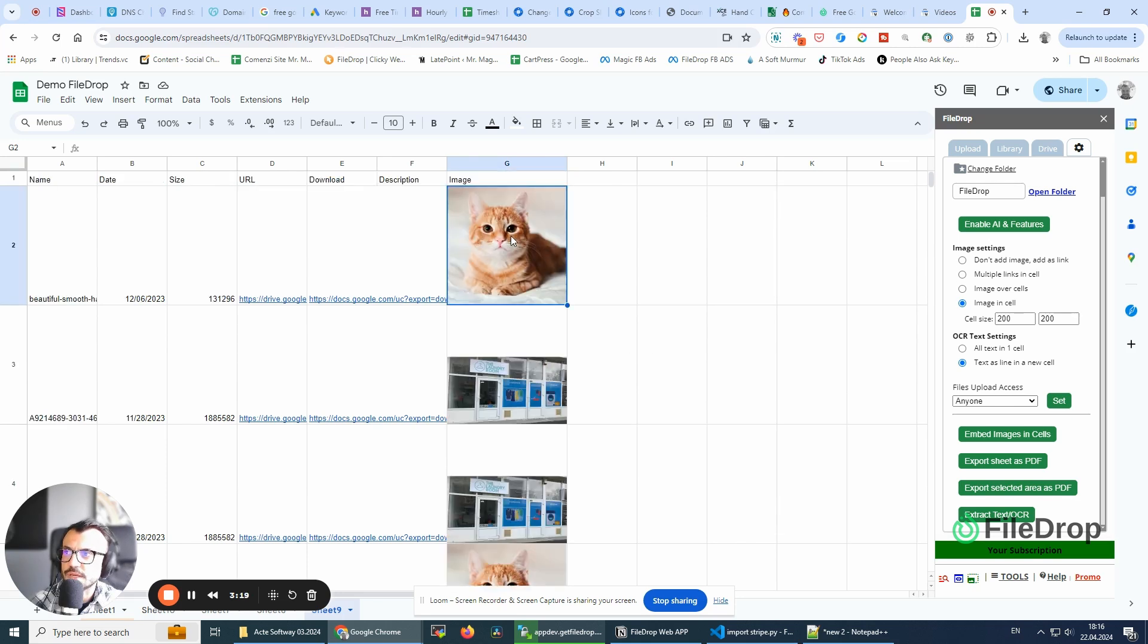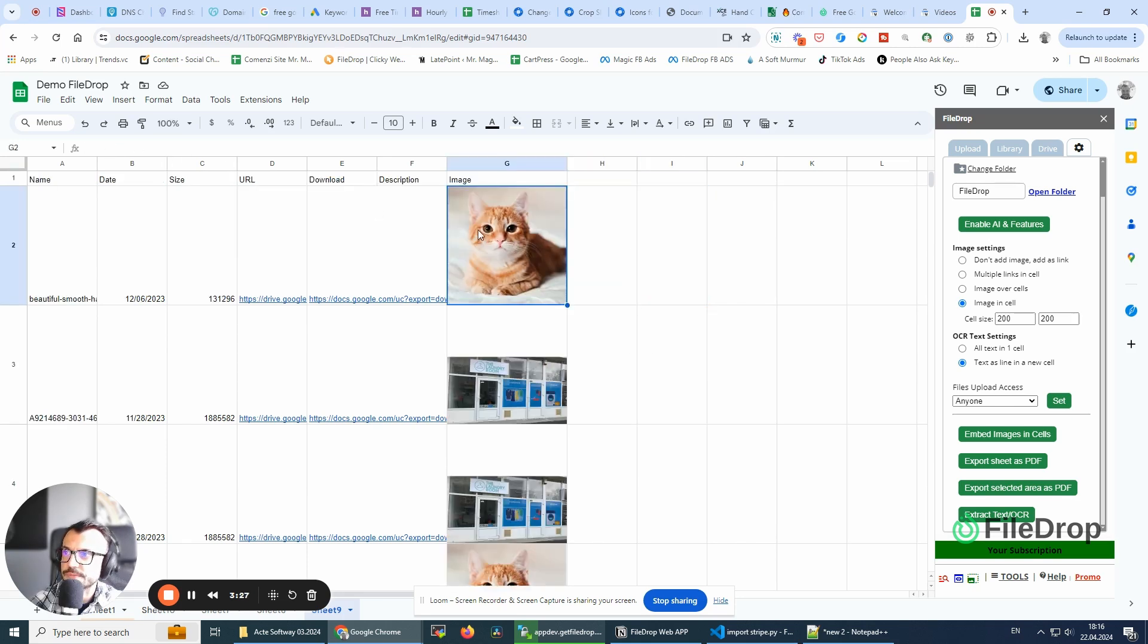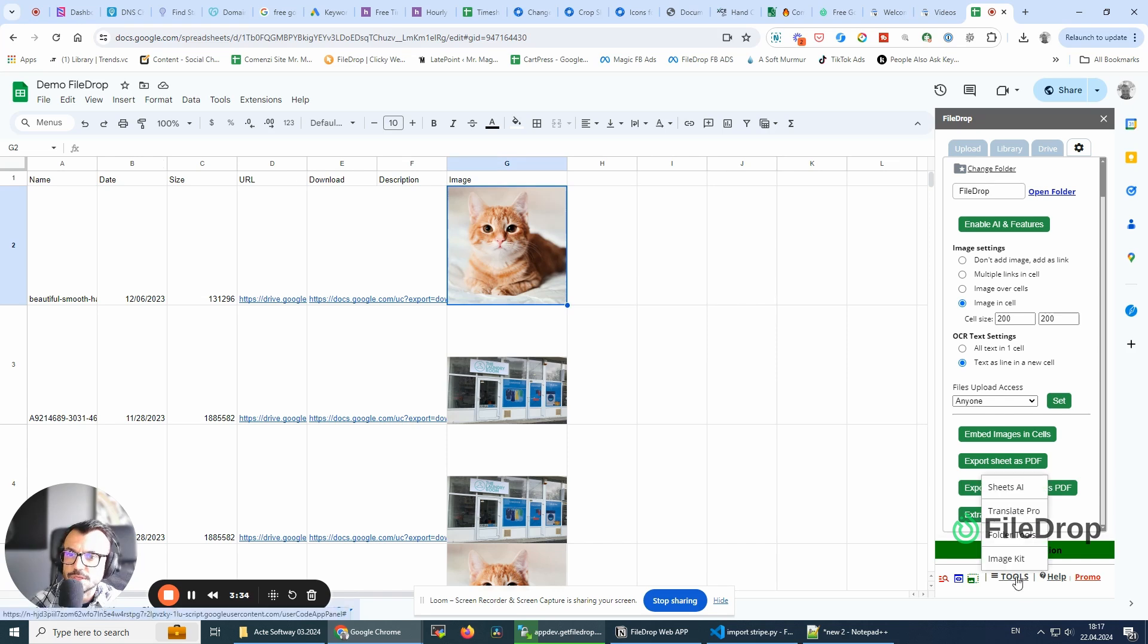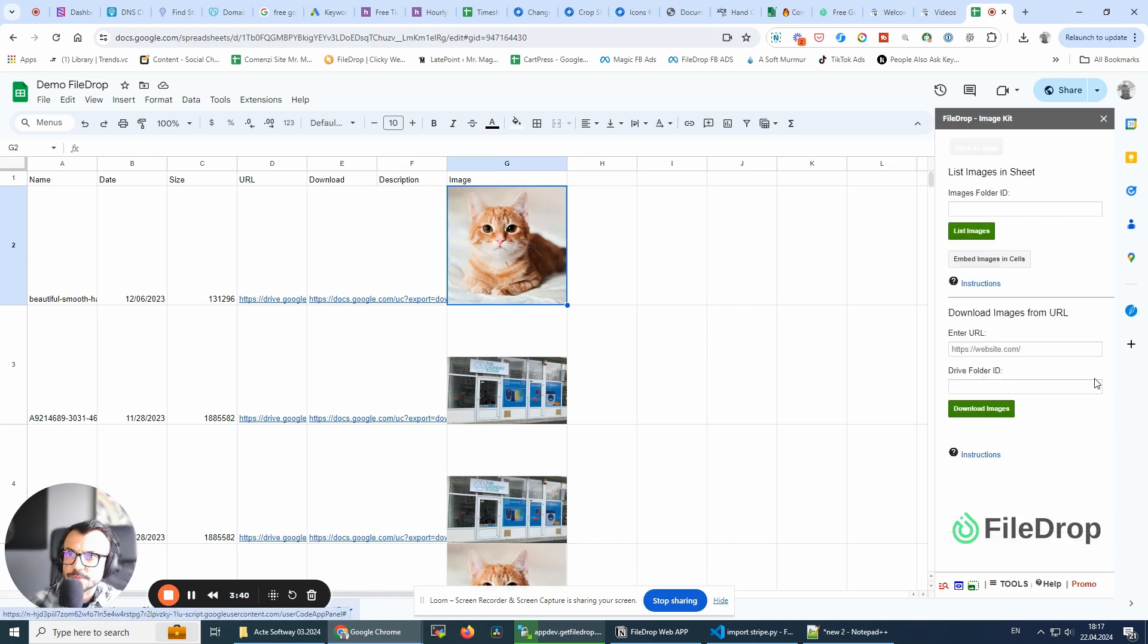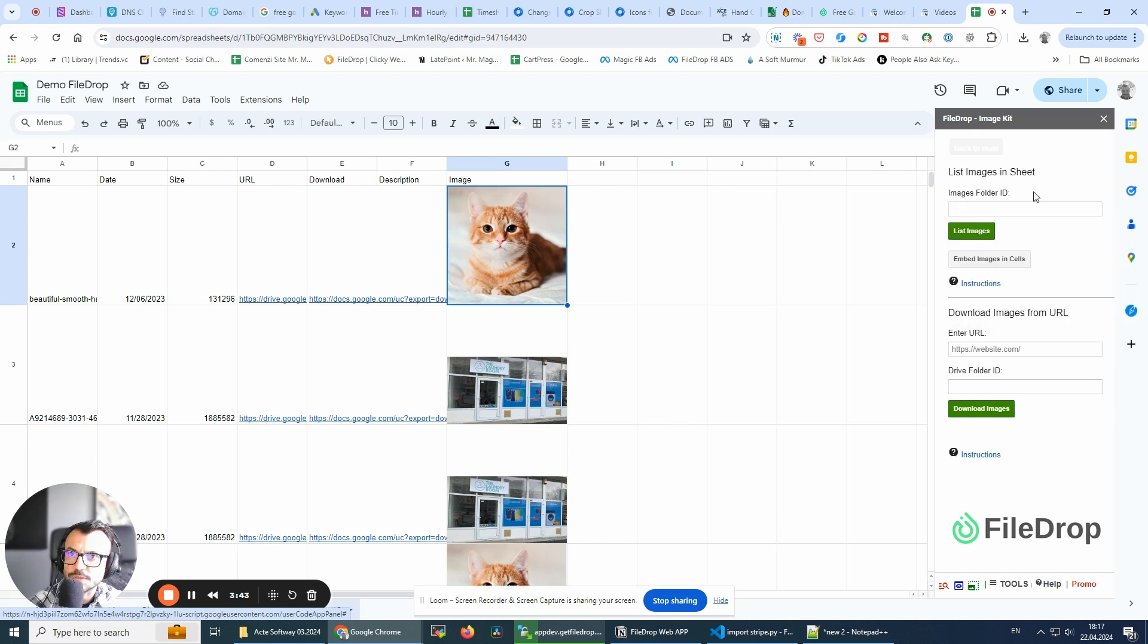So as you already see, the function is no longer here. If you're using the image kit sidebar, you will be able to list all the images in the folder ID you have. Click the list images, and if you want to embed, you'll use the embed images in cell bot.